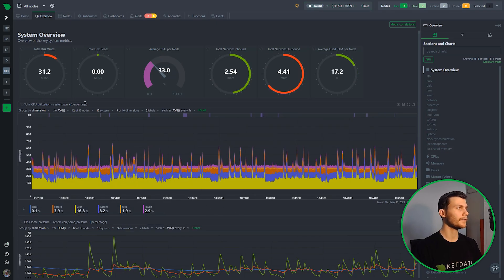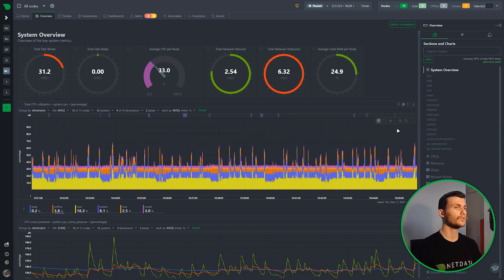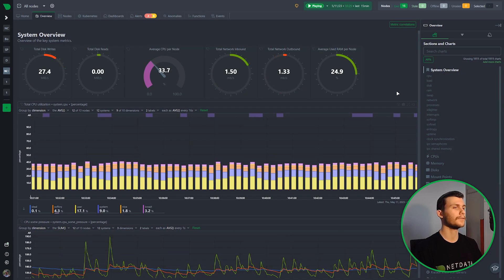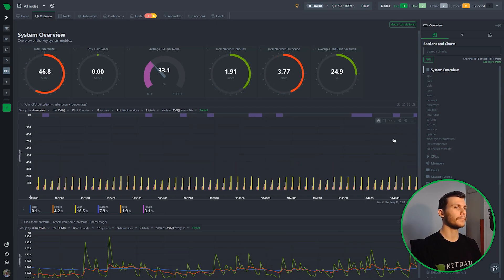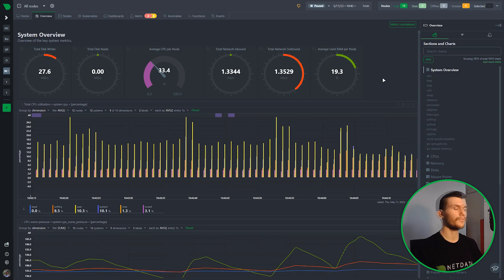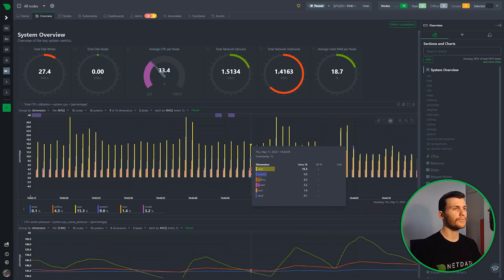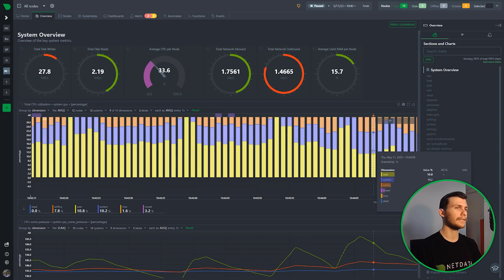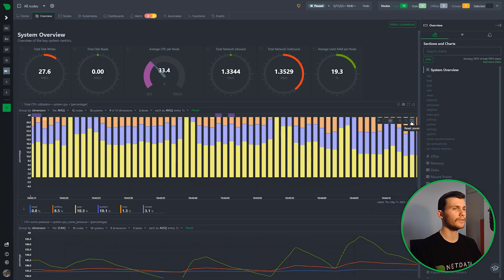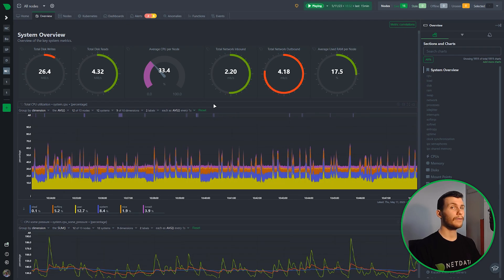First we have the title bar, which has some things you might be familiar with, but now you can select two new chart types: stack bar and multibar. As you can see, these help visualize data better — in multibar you see data in different bars, and in stack bar you can see what each dimension contributes.